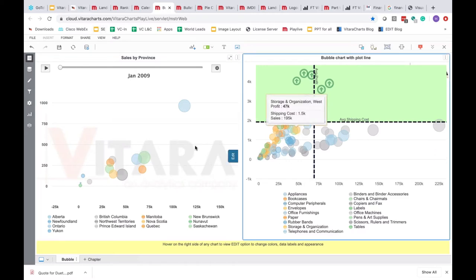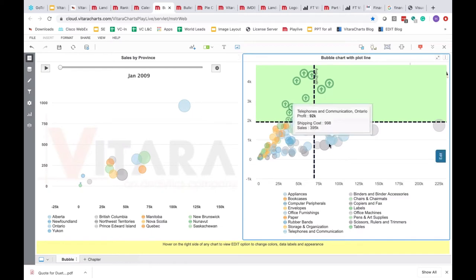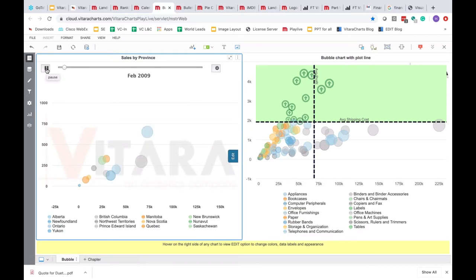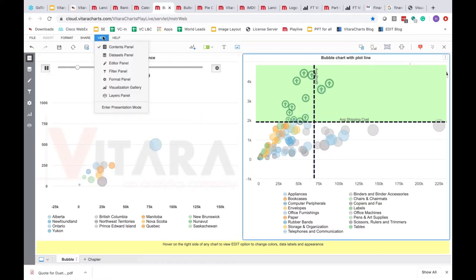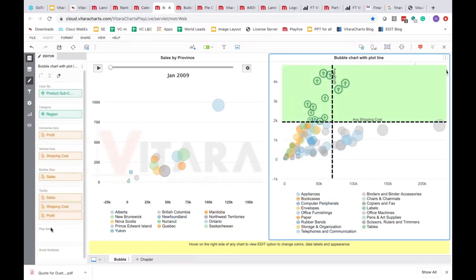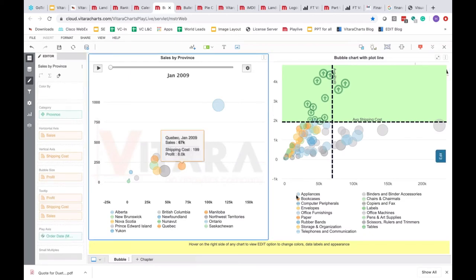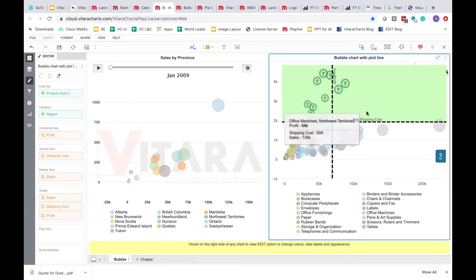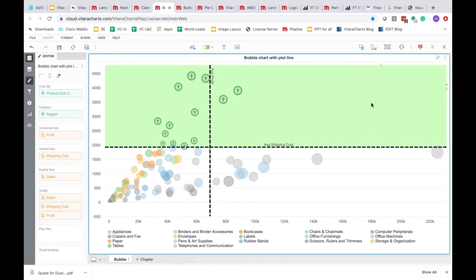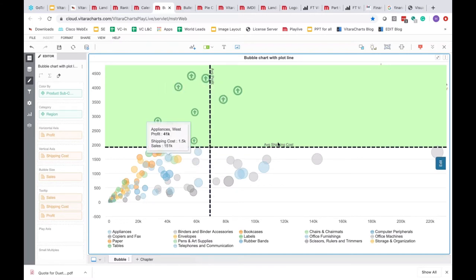This simple bubble chart shows two perspectives: one with a play animation to see how data changes year over year, and one as a static snapshot. We have additional drop zones for the play axis — it's optional. You can use it or remove it. In many cases it's very intuitive to show variation in time using an animation, but if you prefer something more traditional, you can use features like plot lines and custom markers instead.